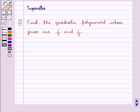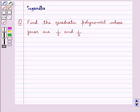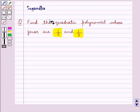Hello and welcome to the session. In this session we discuss the following question: Find the quadratic polynomial whose zeros are 1 upon 2 and 1 upon 3.